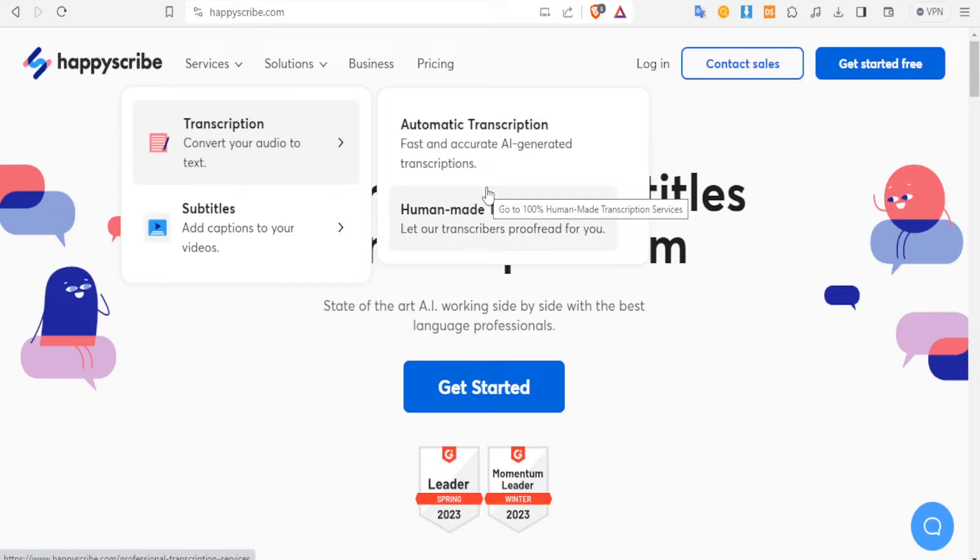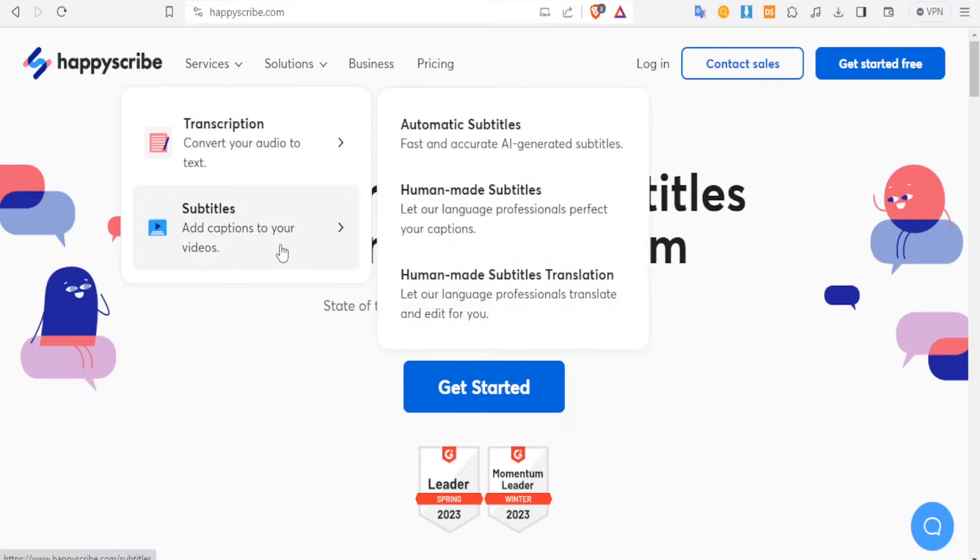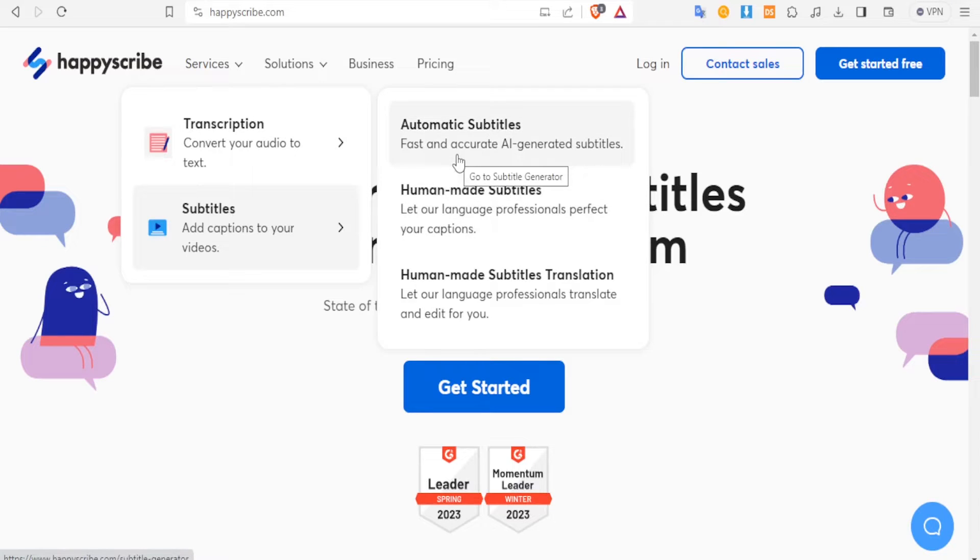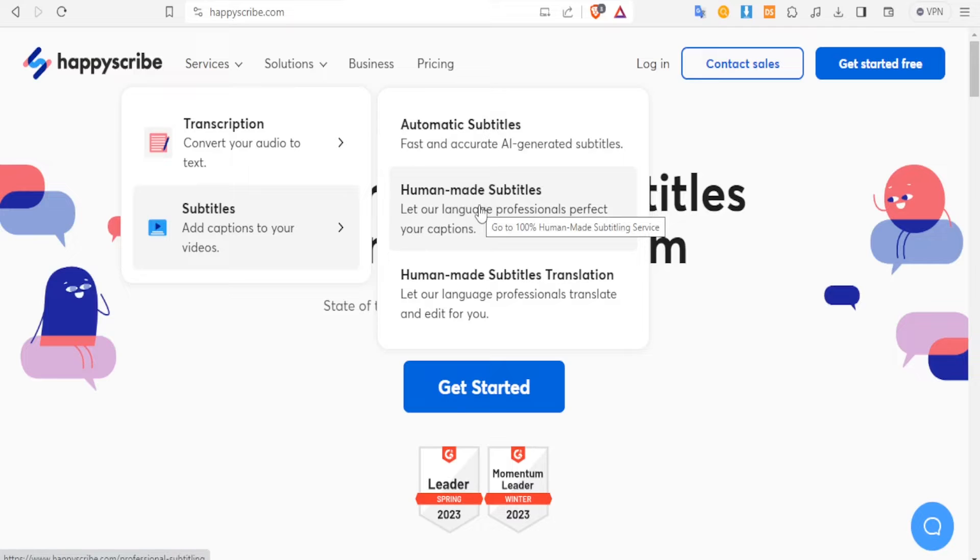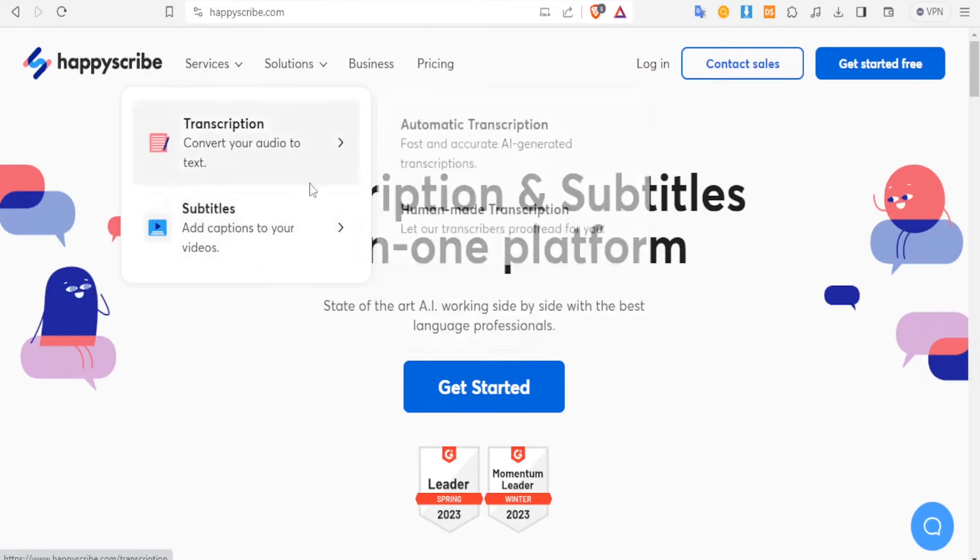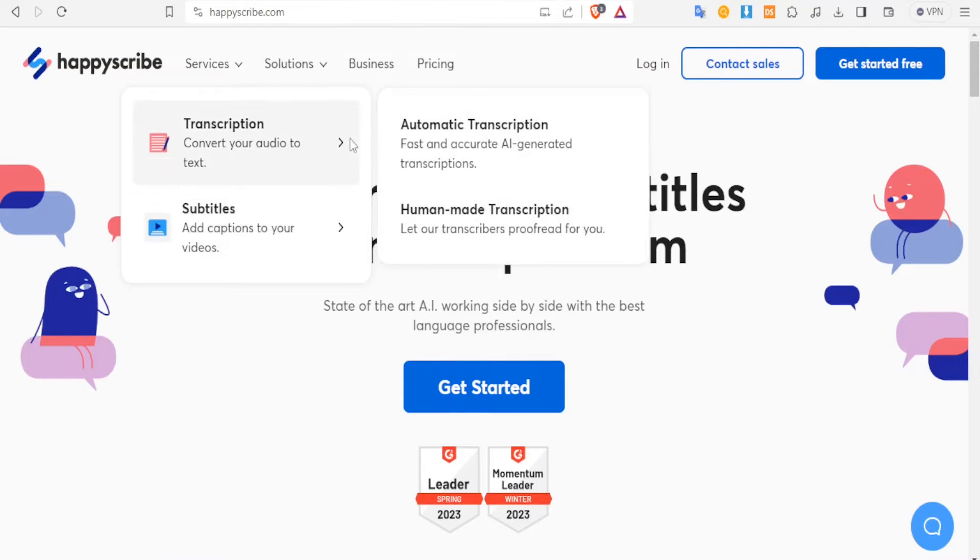And then your work is to make the human correction where you proofread. That is the same with adding captions - you can have automatic subtitles added, and then you can also have human-made subtitles. You can also edit all that, so you don't have to do everything manually within HappyScribe.